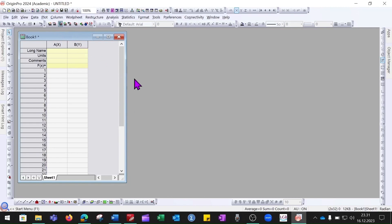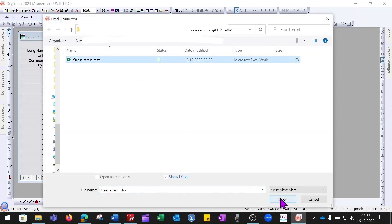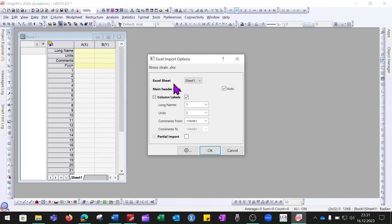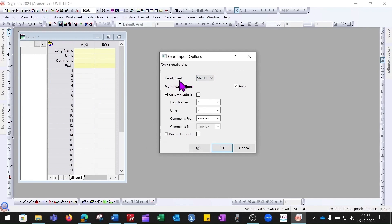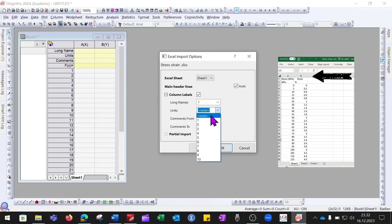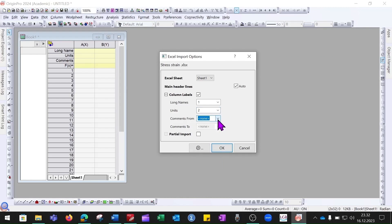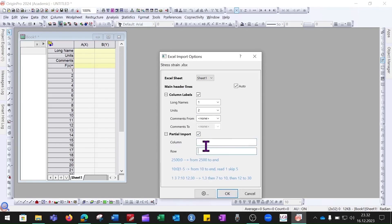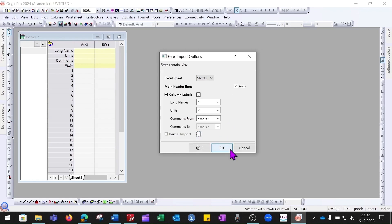Click the Import Excel button, which will ask for the file location. Open the file and click Open. A dialog will appear asking about the Excel sheet — you can select the sheet number. It asks whether columns are labeled; since we have column labels named Stress and Strain, select that. If the long name is in the first row it will be read as the long name. If there is a unit, specify which row it is in — since we have units in row two, select that. Comments can also be imported, but since we have none, keep it as None. To import partial data, click that option and specify columns and rows, but since we want all data, uncheck it and click OK.